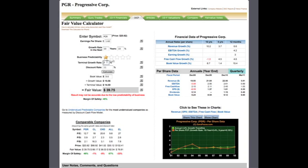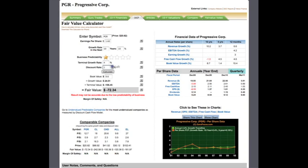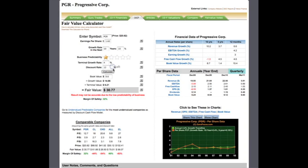Let me just change these parameters back to the original inputs. And as you can see, we have calculated an estimated fair value of $30.77 for Progressive.